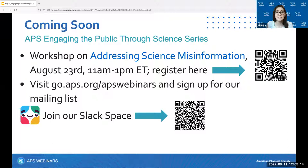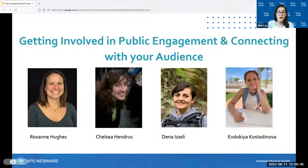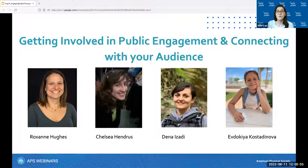We also encourage you to join the Public Engagement Slack space if you'd like to continue the conversation from today's webinar and connect with other members who are interested in public engagement. You can access that by following the QR code or through links in the chat. Let's dive in — we have four excellent panelists joining us today, and we'll introduce them one by one.